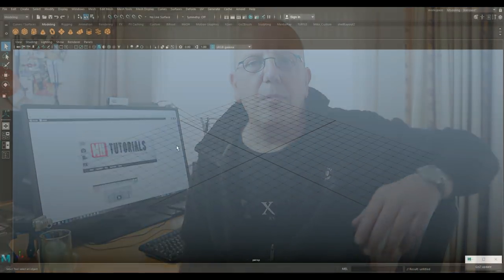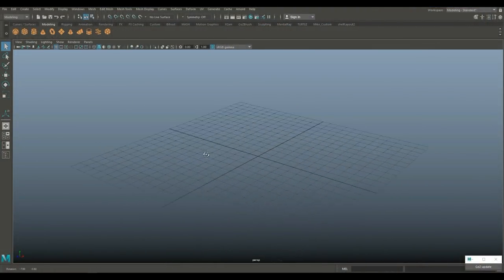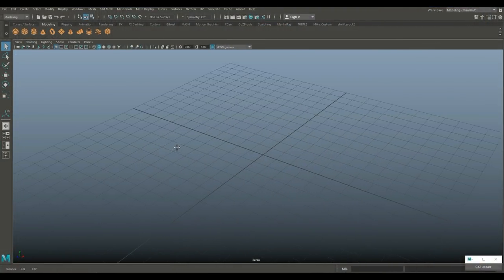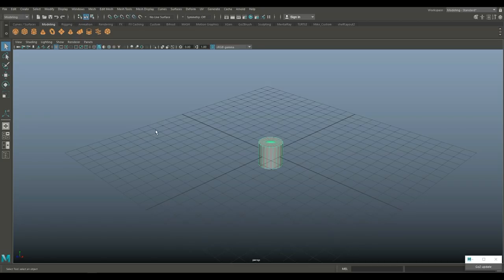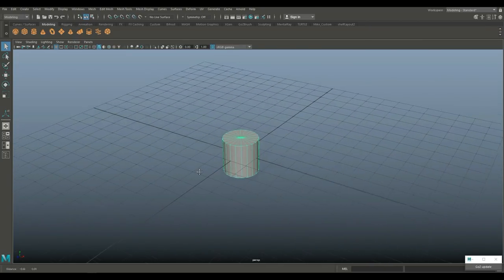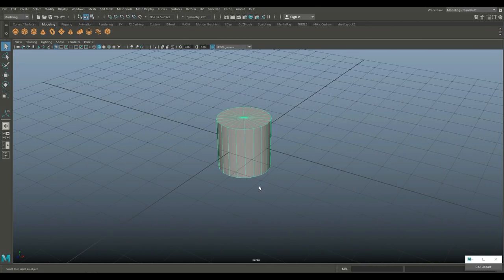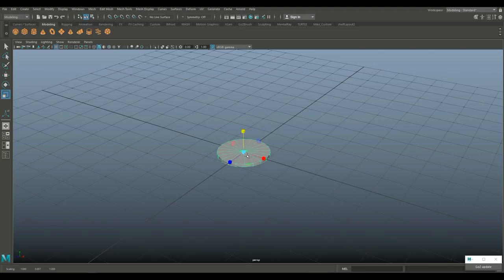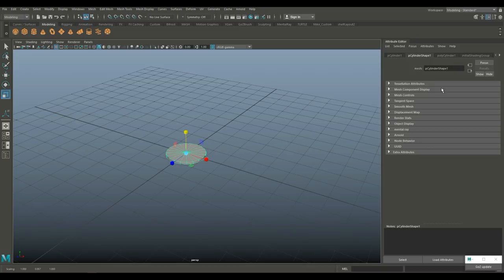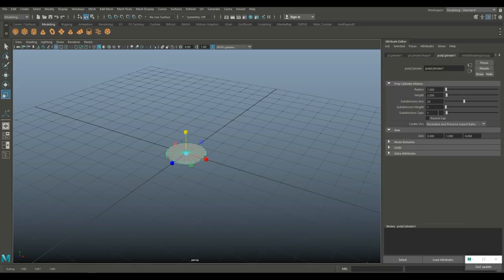Let's get started. We're going to begin with our button surface. We'll take a polygon cylinder to start with. We're going to be remeshing this in ZBrush, so don't worry about it too much. Hit R to scale it, push it down, hit Ctrl+A to go into our caps and set that to four.